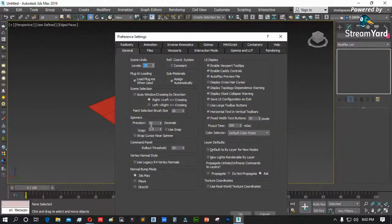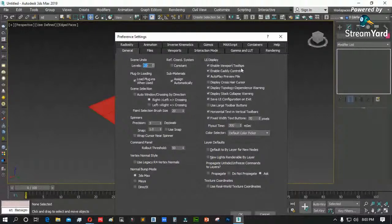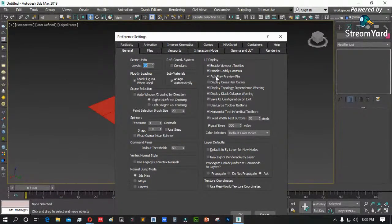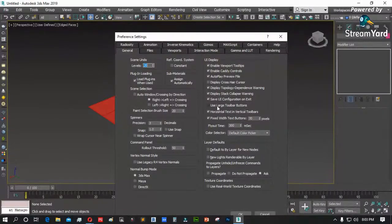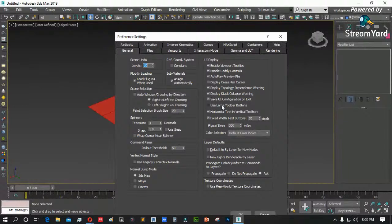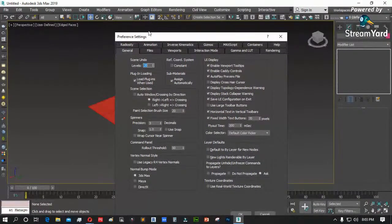Viewport settings — ano ang mga parameters ng viewport natin: vertices dot, naandyan ang size. Makita naman natin later on. Itong choose driver — halimbawa napansin na parang ang bagal ng 3DS Max, parang nahihirapan ang viewport — subukan ninyong i-click ang choose driver, tapos paltan kung ano ang applicable. Depende po yun sa computer natin.